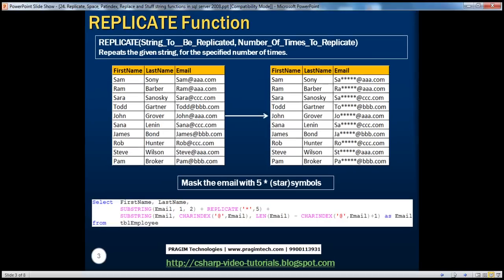The first function we'll look at is the replicate function. If you look at the syntax of the replicate function, it has two parameters: the string to be replicated, and how many times you want to replicate that given string. This function repeats the given string for the specified number of times.